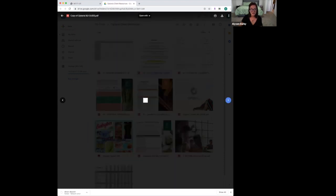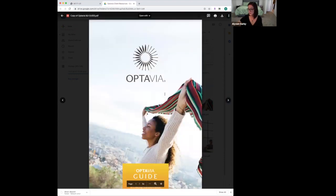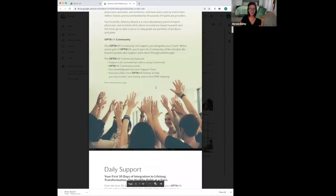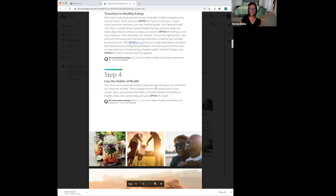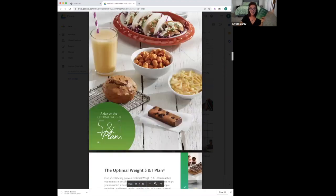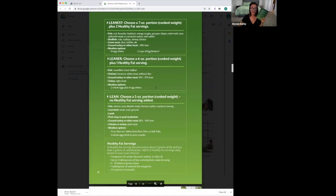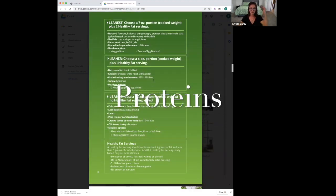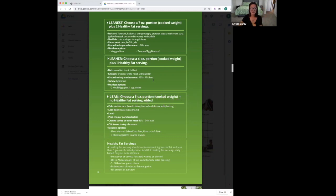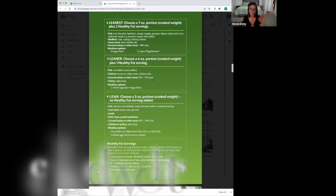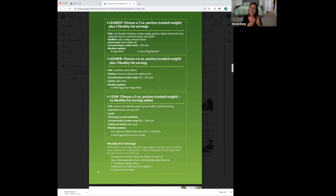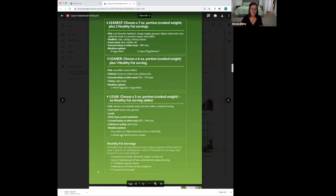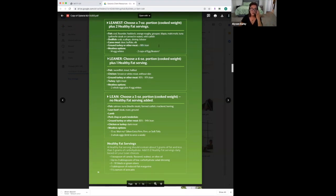Now let's go over the Optavia 5-in-1 guide page 18. Get this out of your box if you have it, or just look on screen. There are four boxes stacked—from leanest to lean categories. At the very top, the leanest category says choose a seven-ounce portion, cooked weight. Cook your meat, put it on the scale, weigh it, and you need two healthy fats. This is not a suggestion—you absolutely must have them. The fat helps your body absorb all the nutrients and minerals. Without it, everything goes to waste. Options include tilapia, tuna, shrimp, game meat, or 98% or leaner beef or turkey.